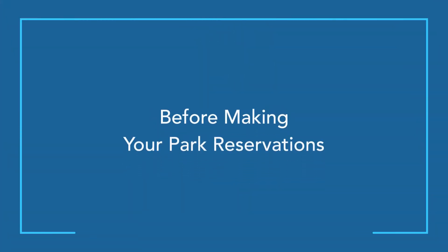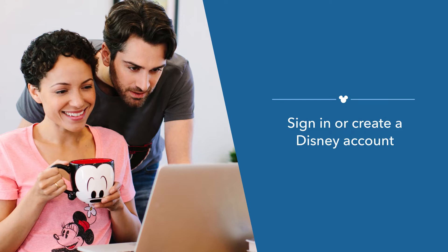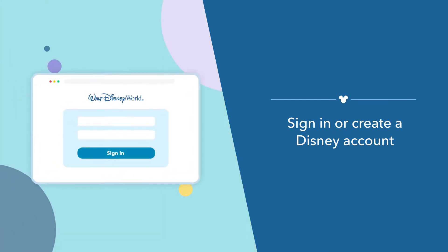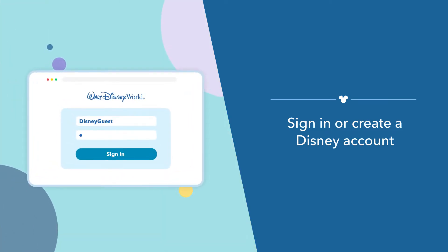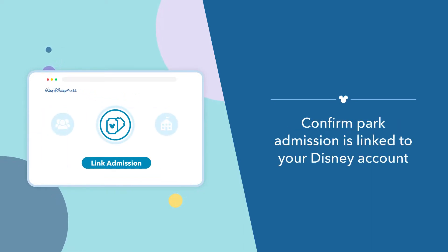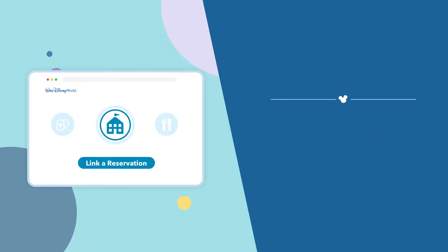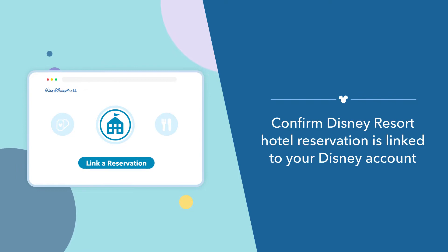Prior to making your park reservations, please follow these important steps. First, create a Disney account or sign into an existing account. A Disney account can be created online or through the My Disney Experience app. Next, confirm park admission is linked to your Disney account for each person in your party. If you'll be staying with us at a Disney Resort, confirm that your Disney Resort Hotel Reservation is linked to your Disney account as well.